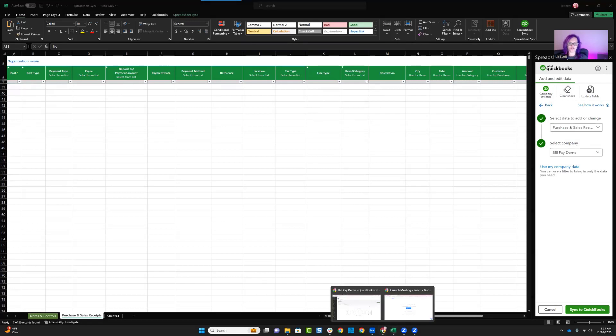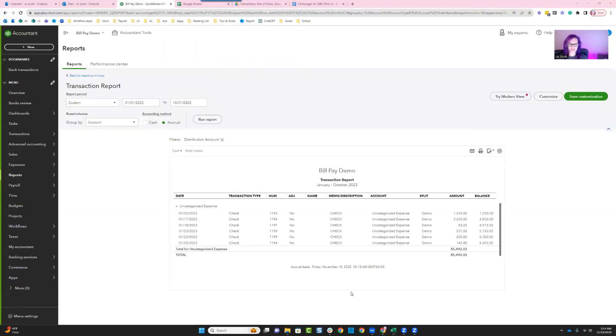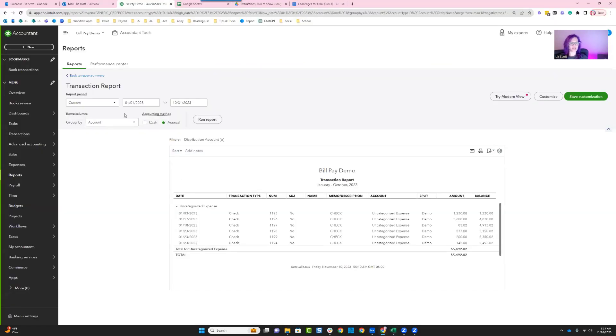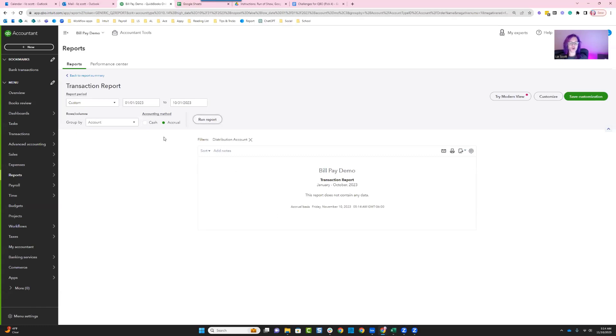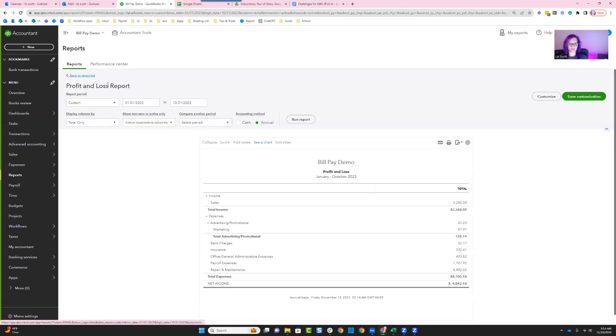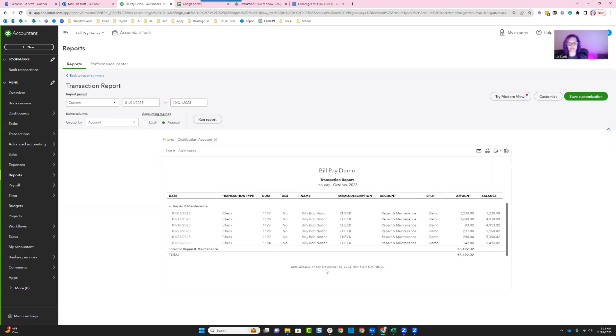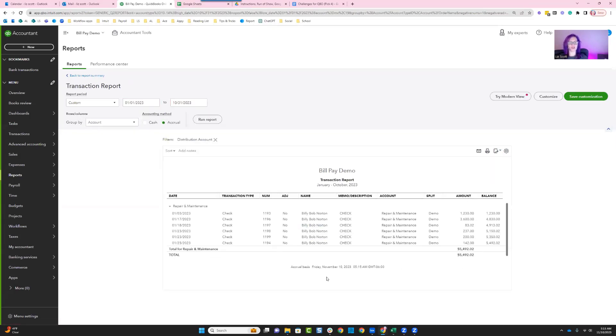So when I go back over to QuickBooks and I update my report, I have no more uncategorized expense transactions. And instead, I would be able to come over here and see my repairs and maintenance. Those dollars have now been moved there.